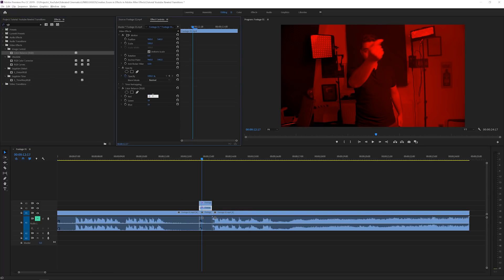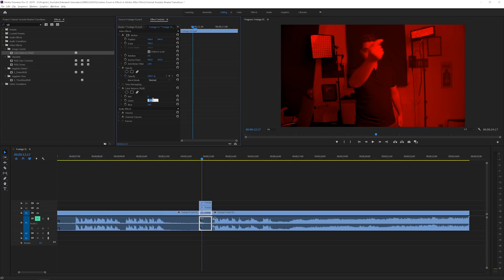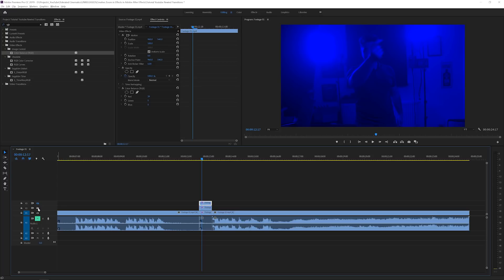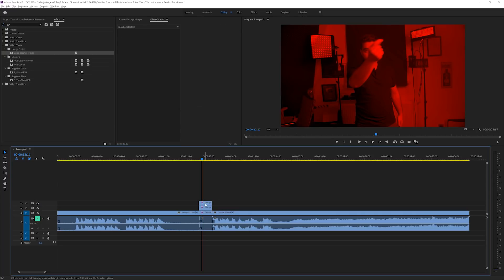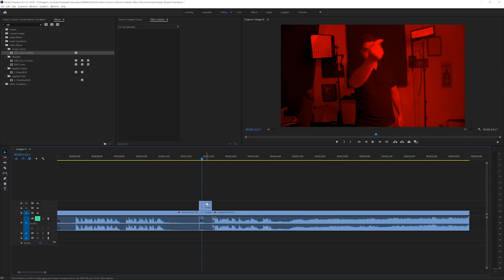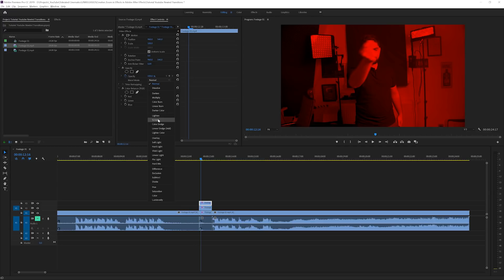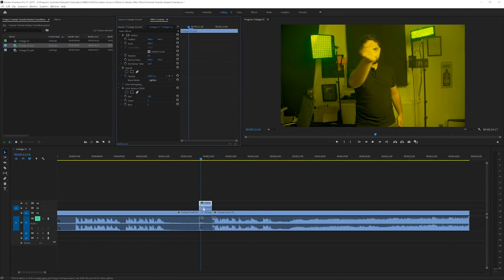For the next clip, drag the Color Balance RGB effect to it and zero out the red and the blue, leaving only green. Then on the bottom layer, isolate blue by zeroing out red and green. Now the top layer is red, the middle layer is green, and the bottom is blue. To combine these layers back to show the original colors, use the blending mode 'Lighten' — not Screen, because Lighten blends colors without enhancing brightness.